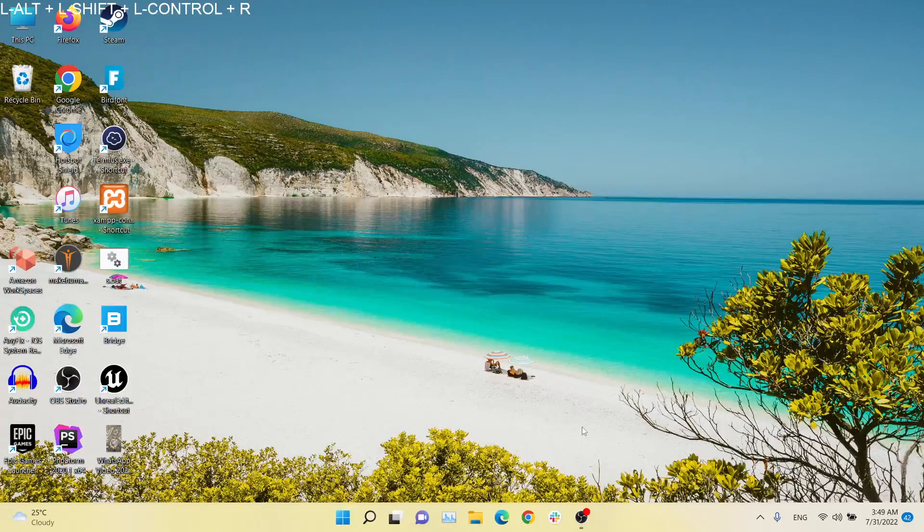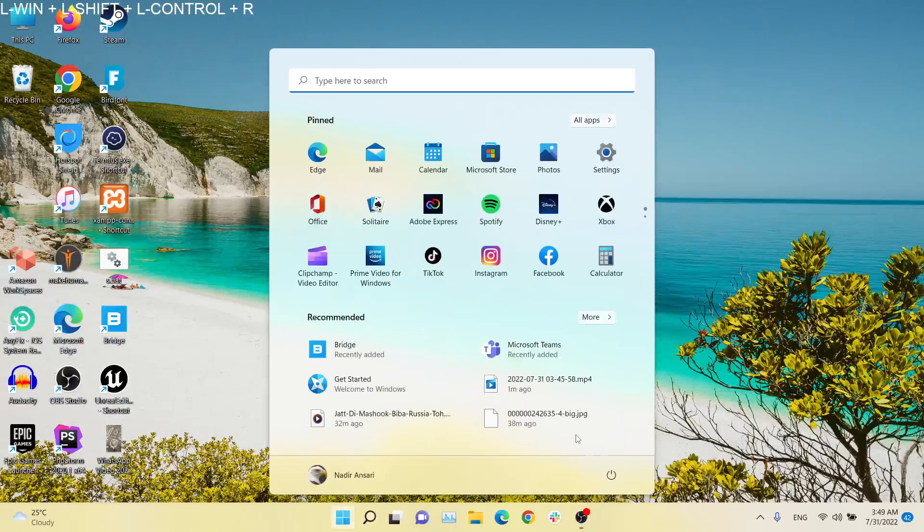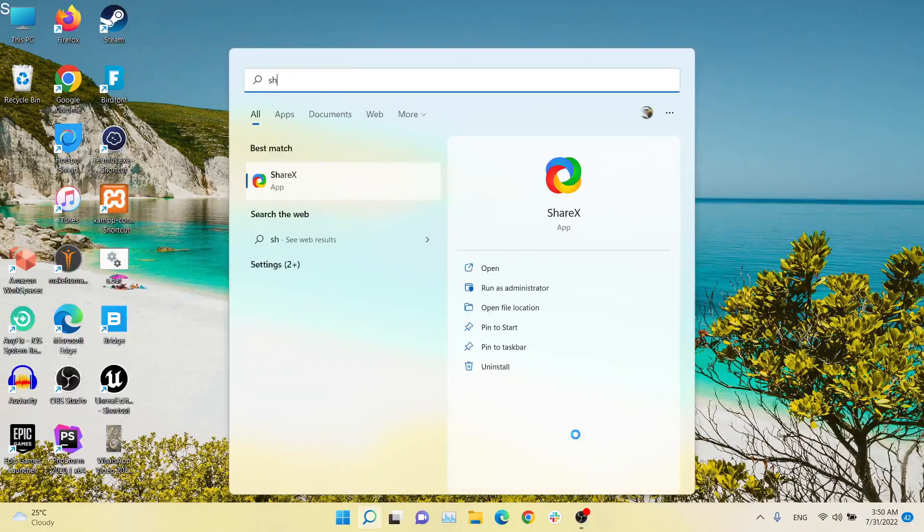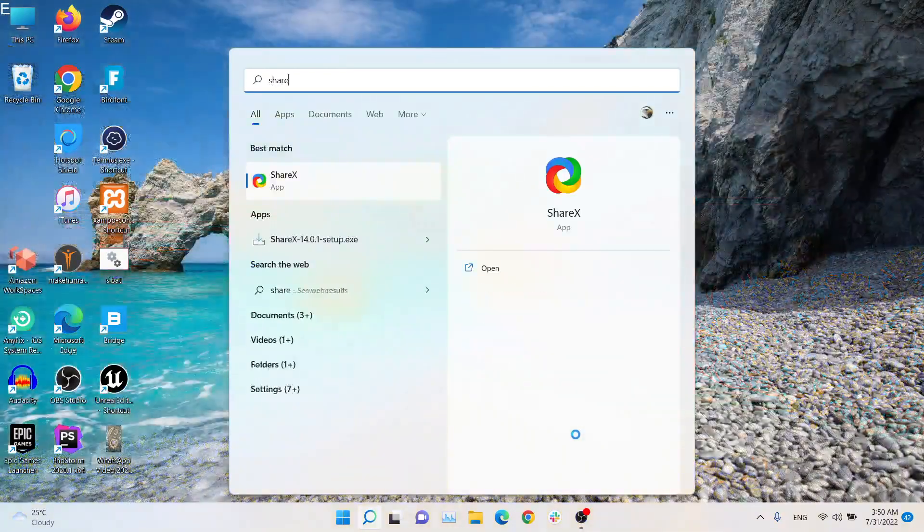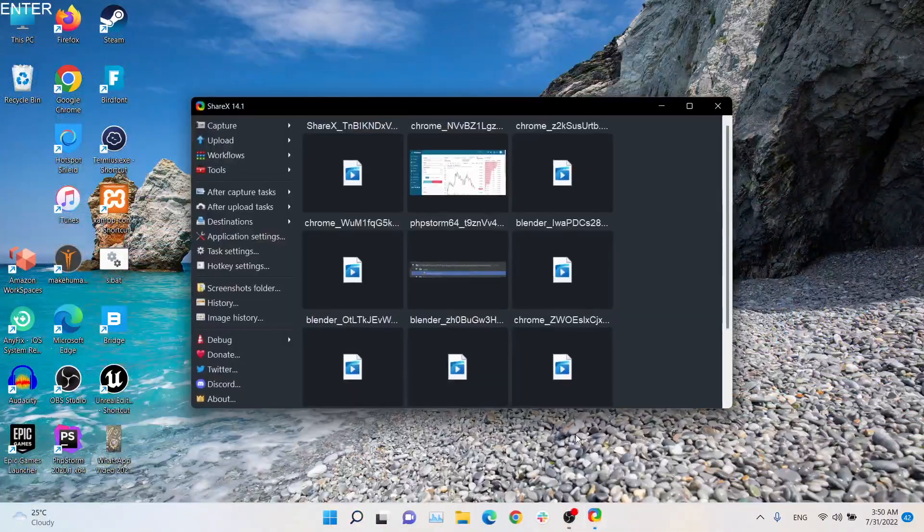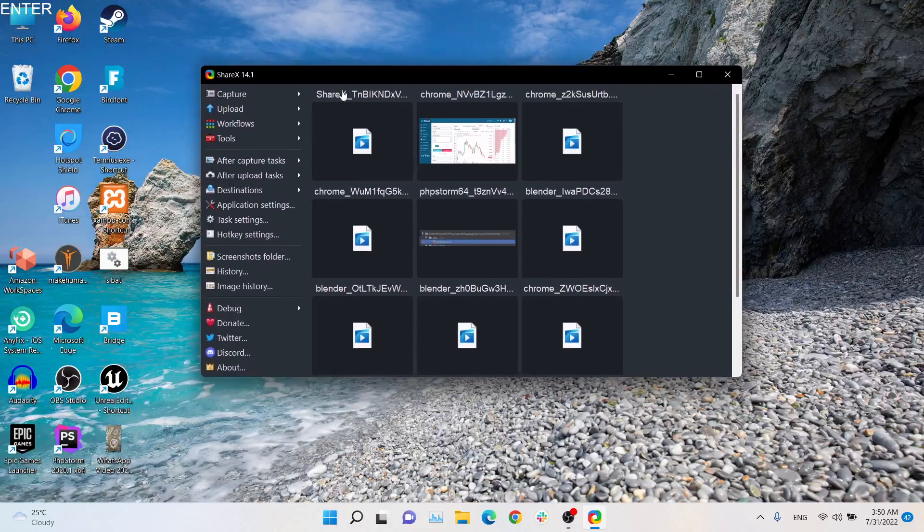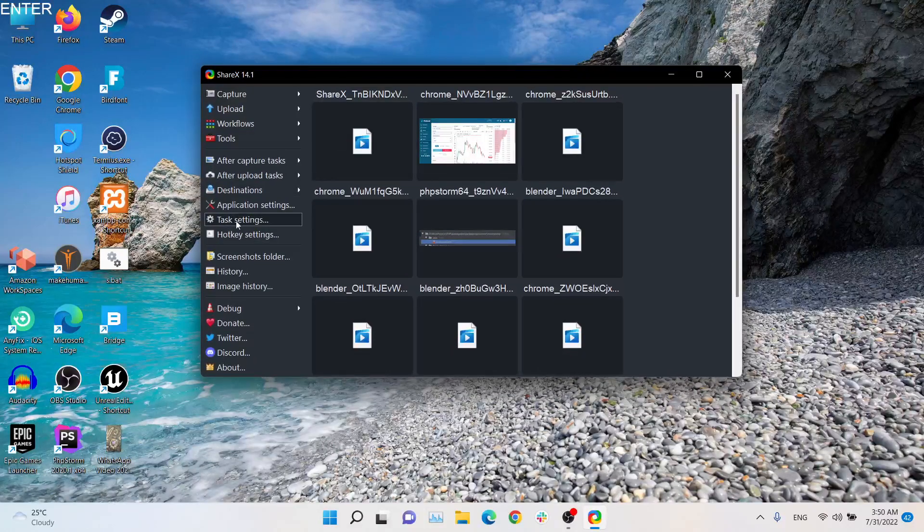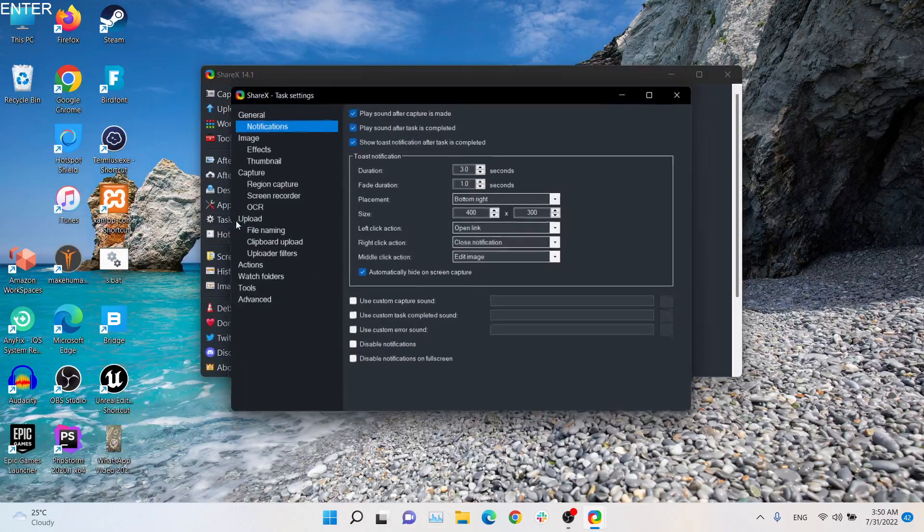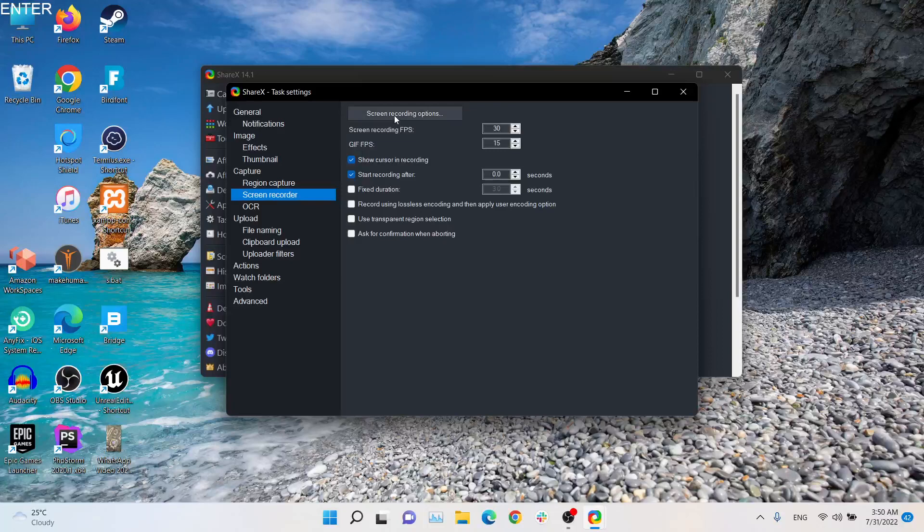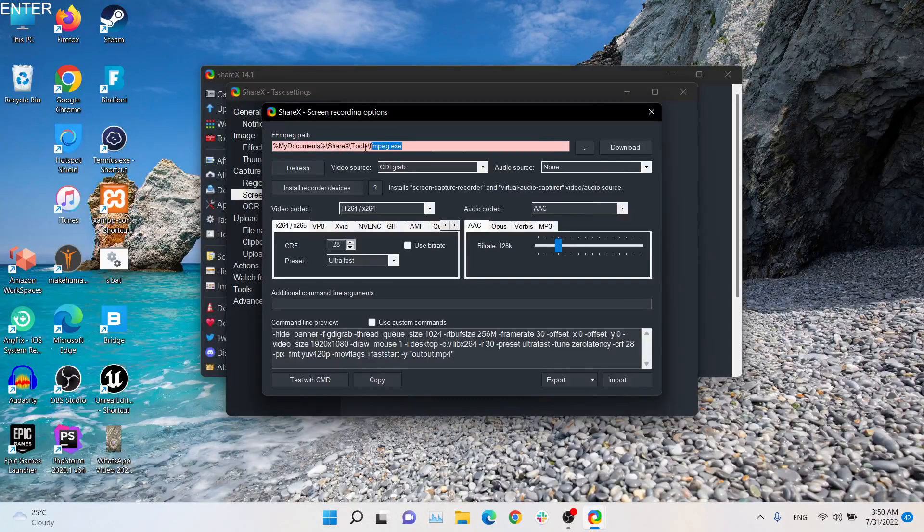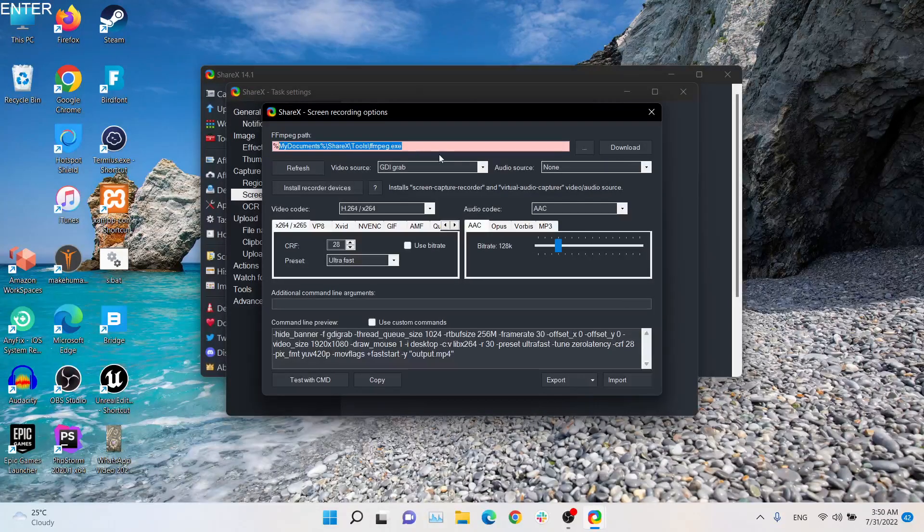So guys, sometimes when you want to record your video with ShareX, it does not have an audio source which you need. For example, if I just go to Task Settings, Screen Recorder, Screen Recording Options, it's red, which means that this file does not exist at this address.